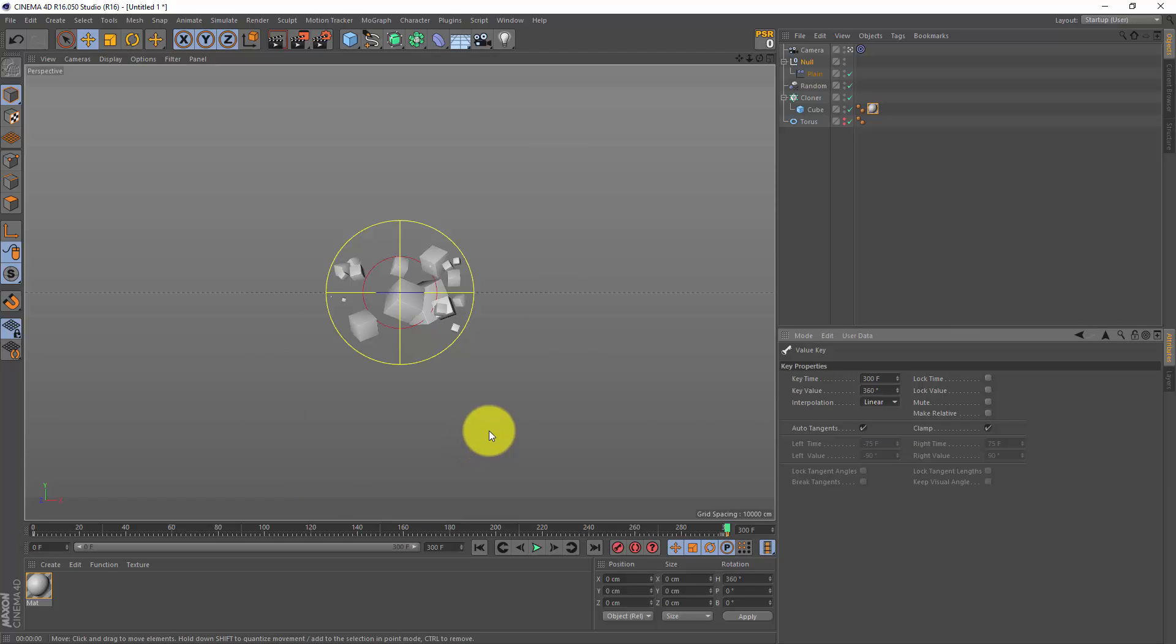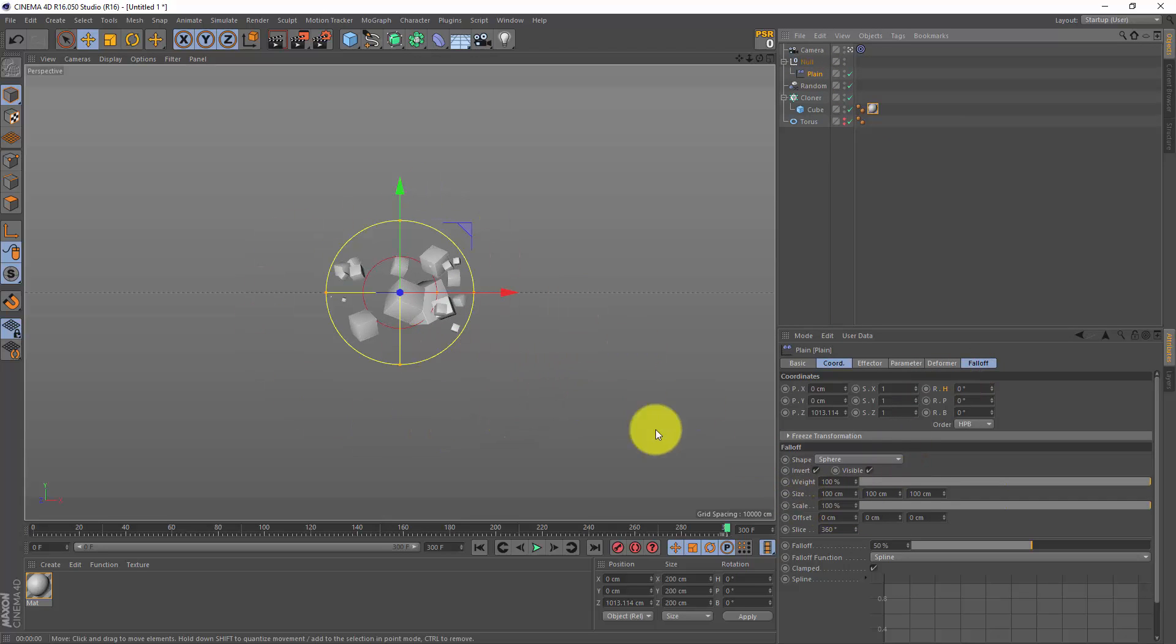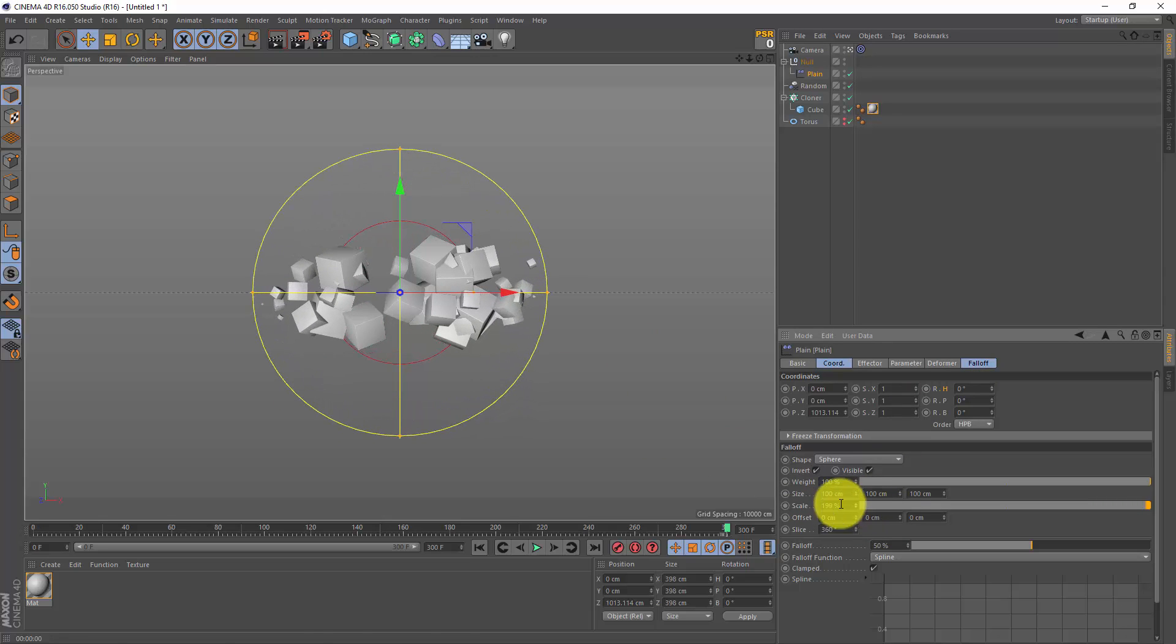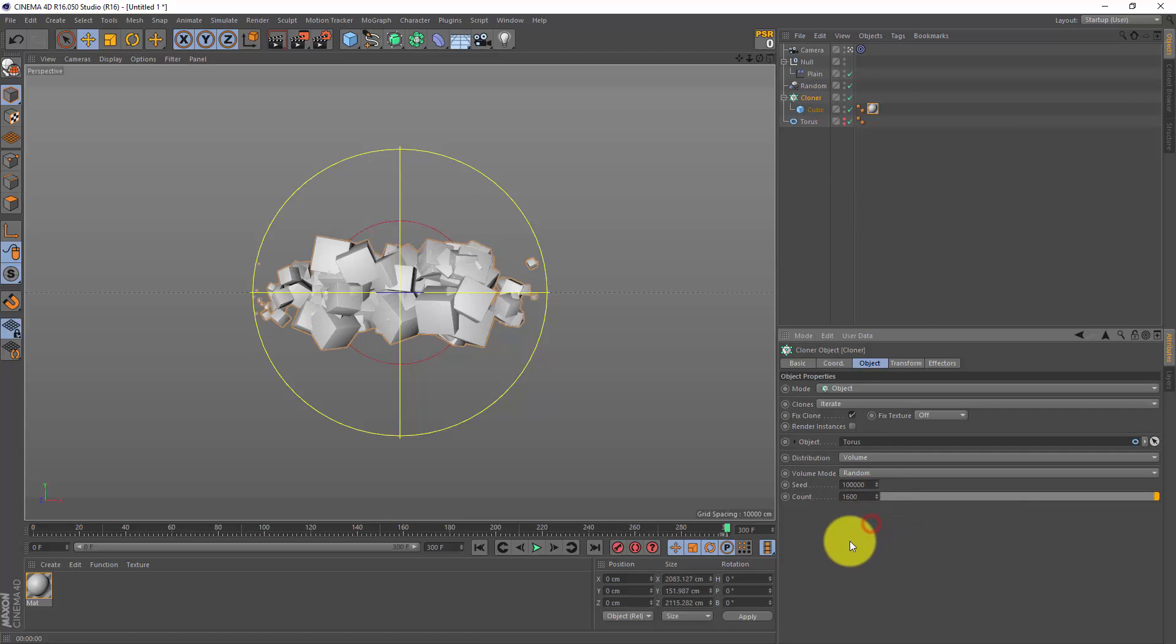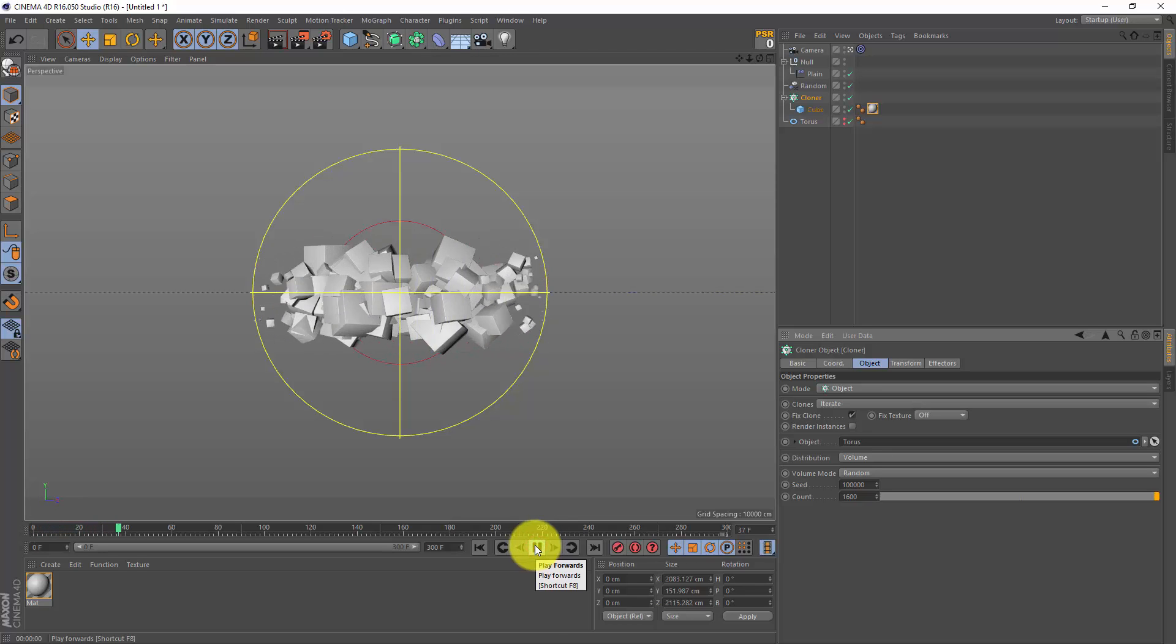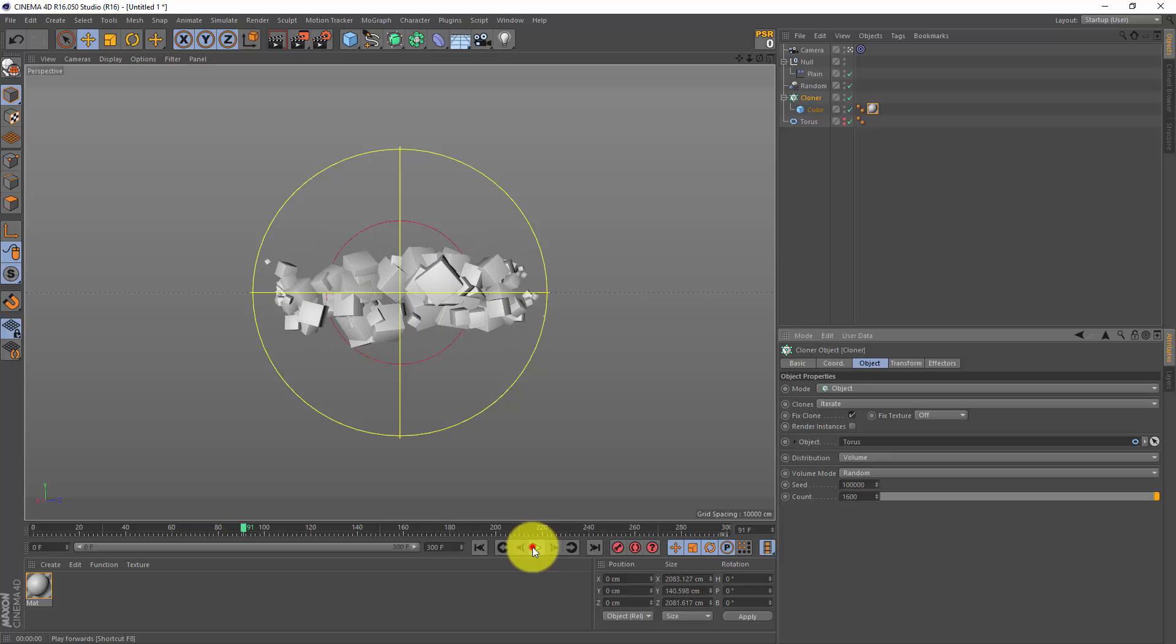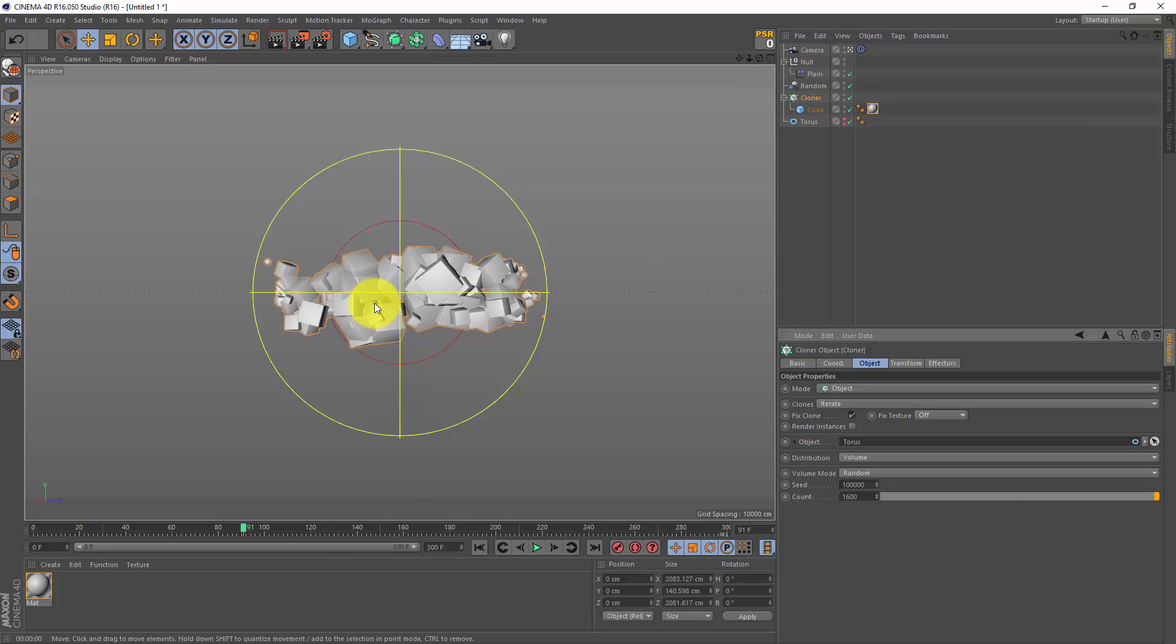Now we can tweak some settings, so I'm gonna go to my plane effector to the falloff, and for the scale I think I want to make this falloff a bit bigger so we see a few more cubes. And I see we got a hole here, so I go to my cloner, go to my count, and then maybe double this count - 1600. And if we press play on our animation, this is what we got now. So it might look like a particle stream, but it's just some cubes cloned on a torus with the camera moving along the torus, and then the falloff of this plane effector is what's making the cubes grow or shrink.